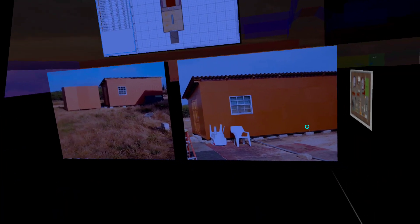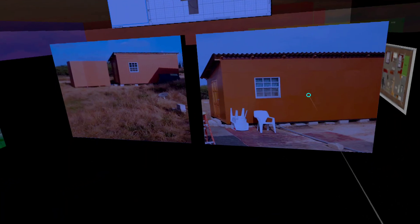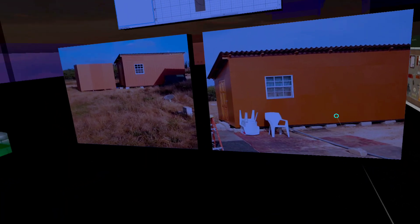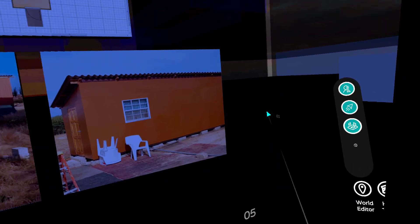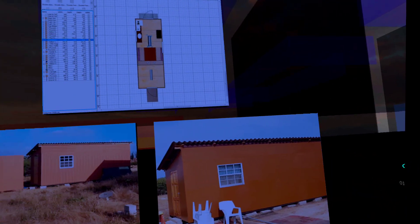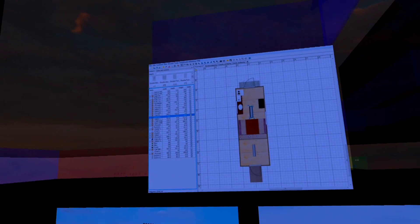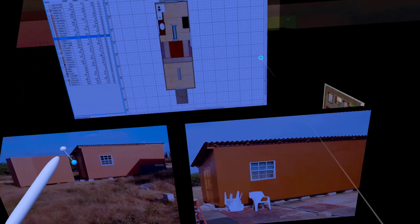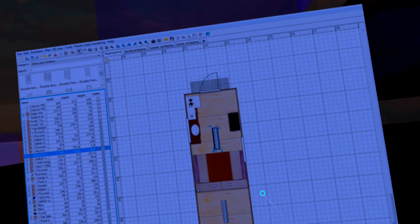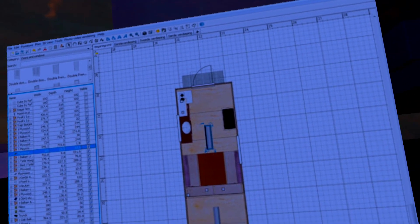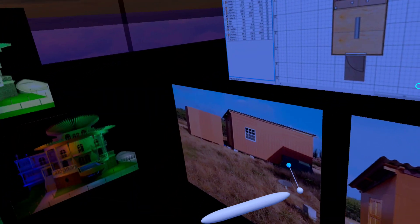This is the real thing on Bonaire. I actually succeeded to build it and bring it into Altspace.